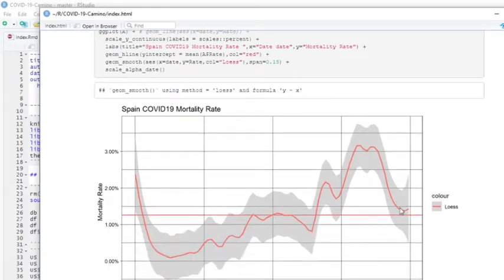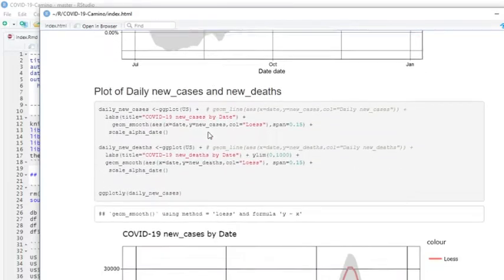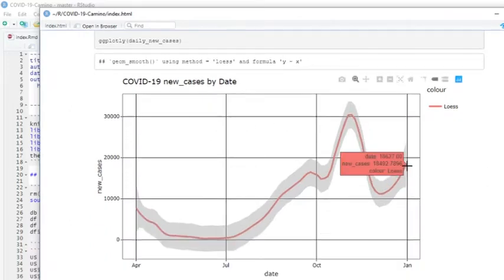You can see the fatality rate has begun to drop back down below 1.5%, but it does appear to be trending up a little bit now. If we look at cases, you can see cases are spiking back upwards.